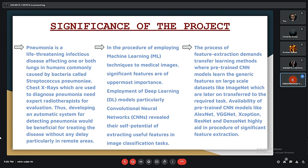Deep learning models, particularly CNNs, have revealed their potential for extracting useful features in image classification. The process of feature extraction uses transfer learning methods, where pre-trained CNN models learn generic features on large-scale datasets like ImageNet, which are later transferred to the required task. Pre-trained CNN models like AlexNet, VGGNet, ResNet, and DenseNet highlight the procedure of significant feature extraction.